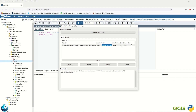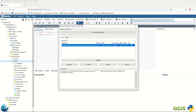Here you set the SRID. SRID stands for Spatial Reference Identifier, which is a parameter in the OGC standard and is consistent with the EPSG code. The common one is the World Geodetic System WGS 84, with the number 4326.